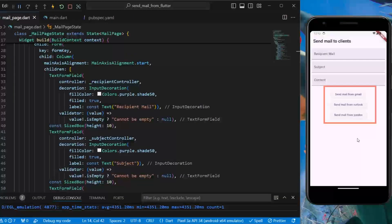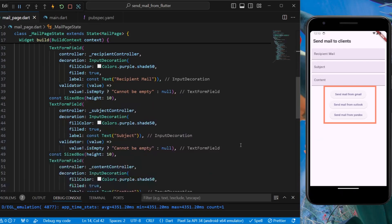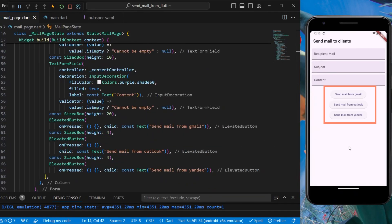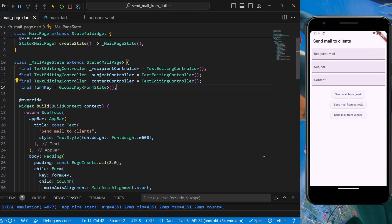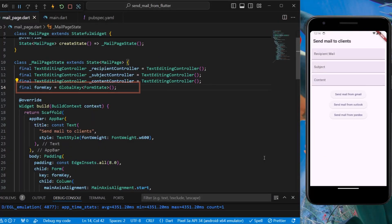We have three elevated buttons to send mail from different email service providers, and we are also having a form key that we'll be using for text form field validations.